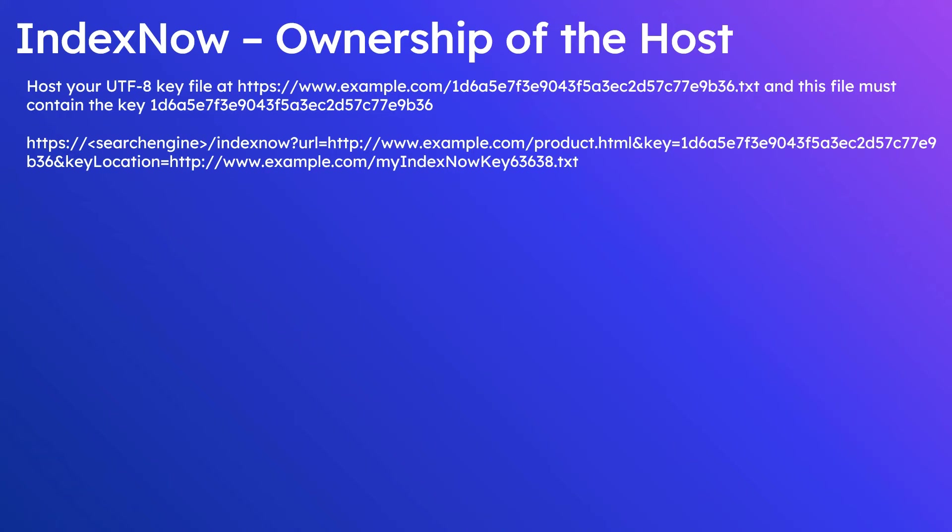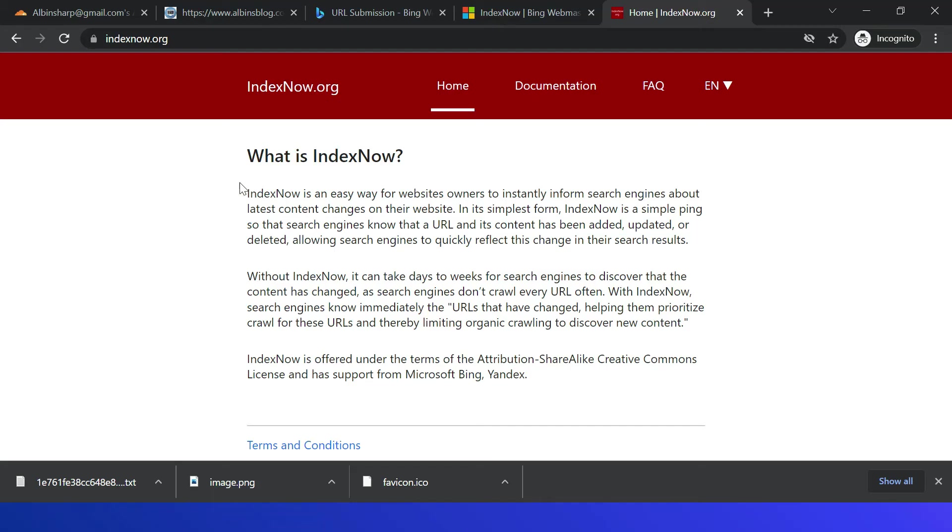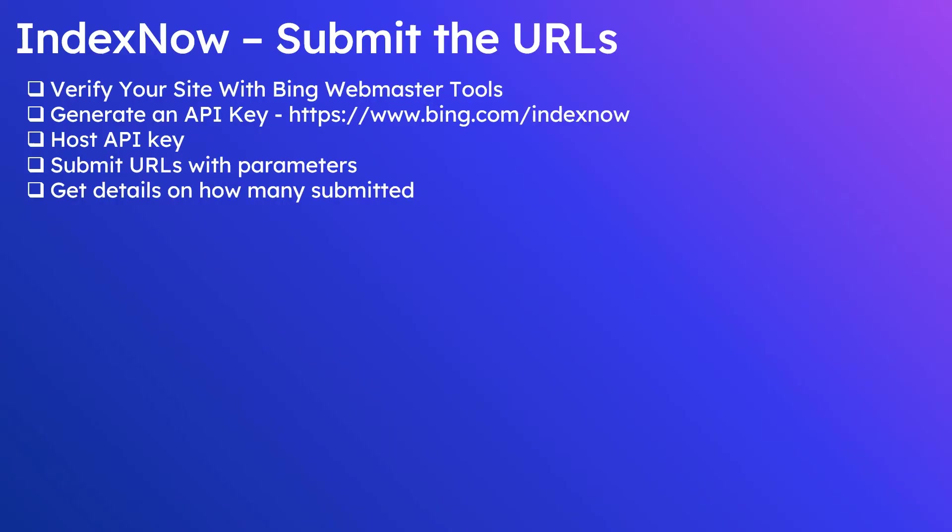Only you and the search engine should know the key and your key file location. Also enable one key for individual websites. The IndexNow API enables you to automate the submission of URLs as soon as the content is added, updated, or deleted. Refer to this URL indexnow.org to learn more about IndexNow protocol.